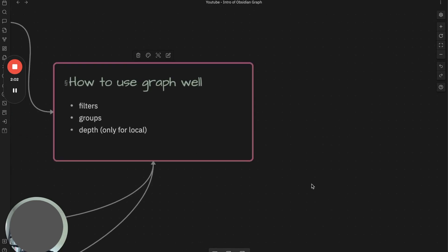Whether it's a global or local graph view, you can use these features. The first thing is filters. You can filter your notes based on path, tag, or content. Or you can also group notes with different colors so that you can have better visual for your notes.